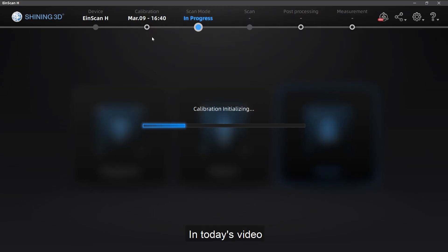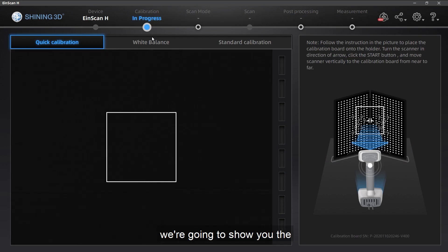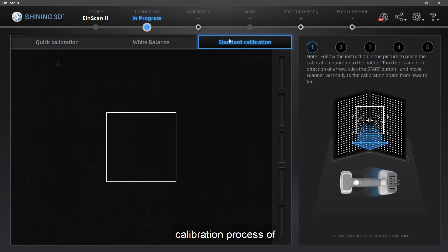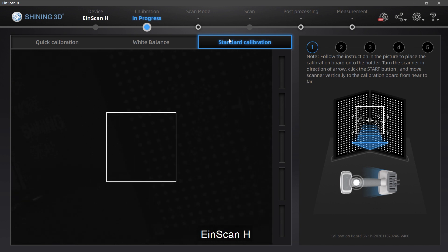Hi, everyone. In today's video, we are going to show you the calibration process of iScan H.